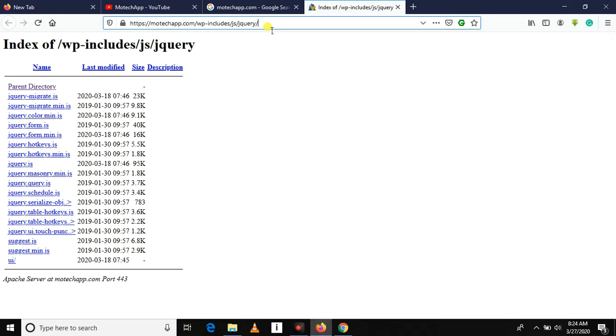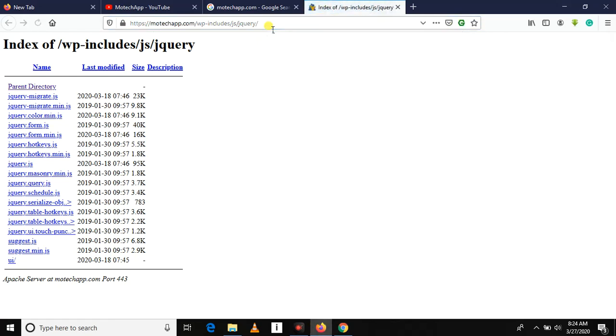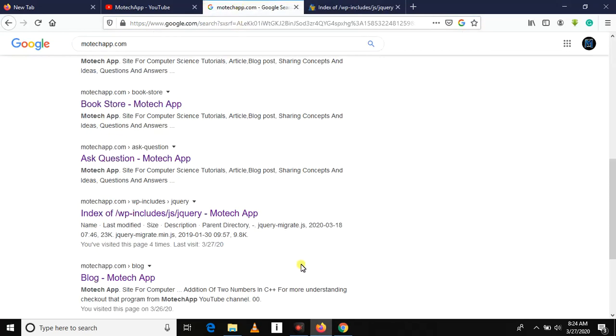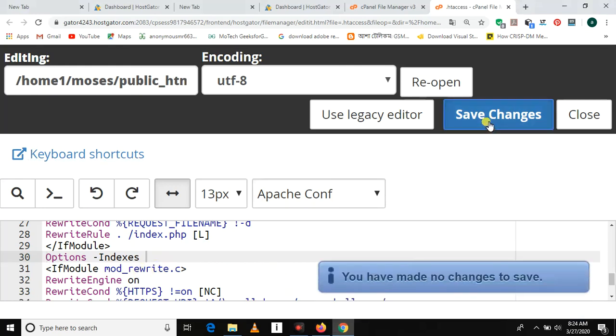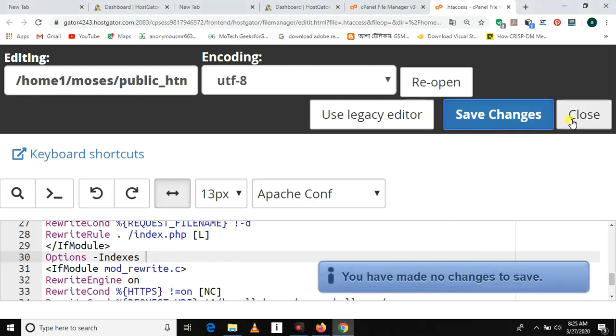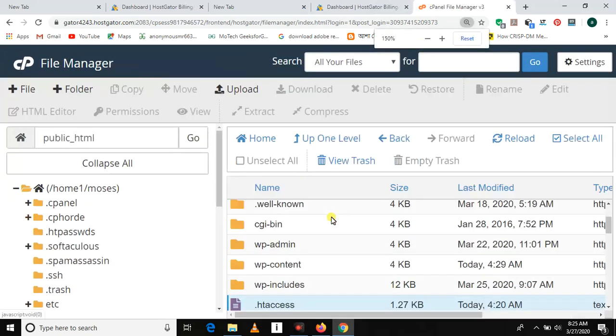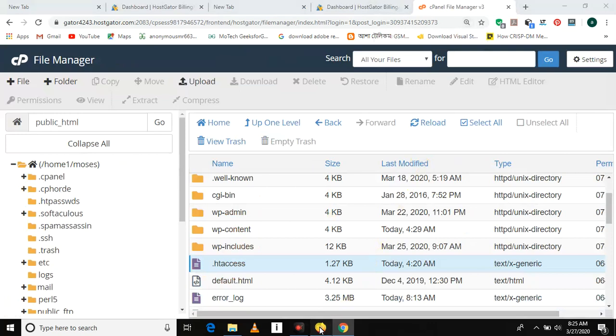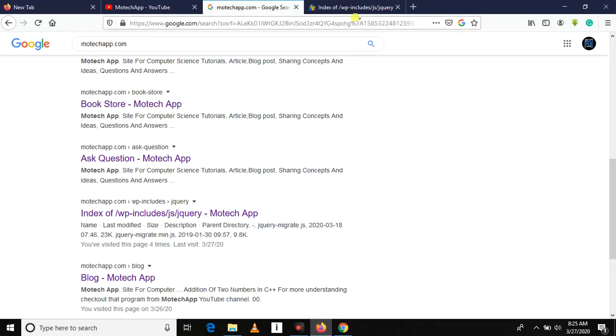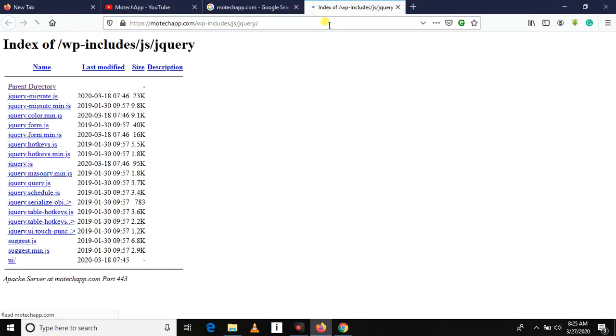Let's close it and let's back here and try to access. Oops.